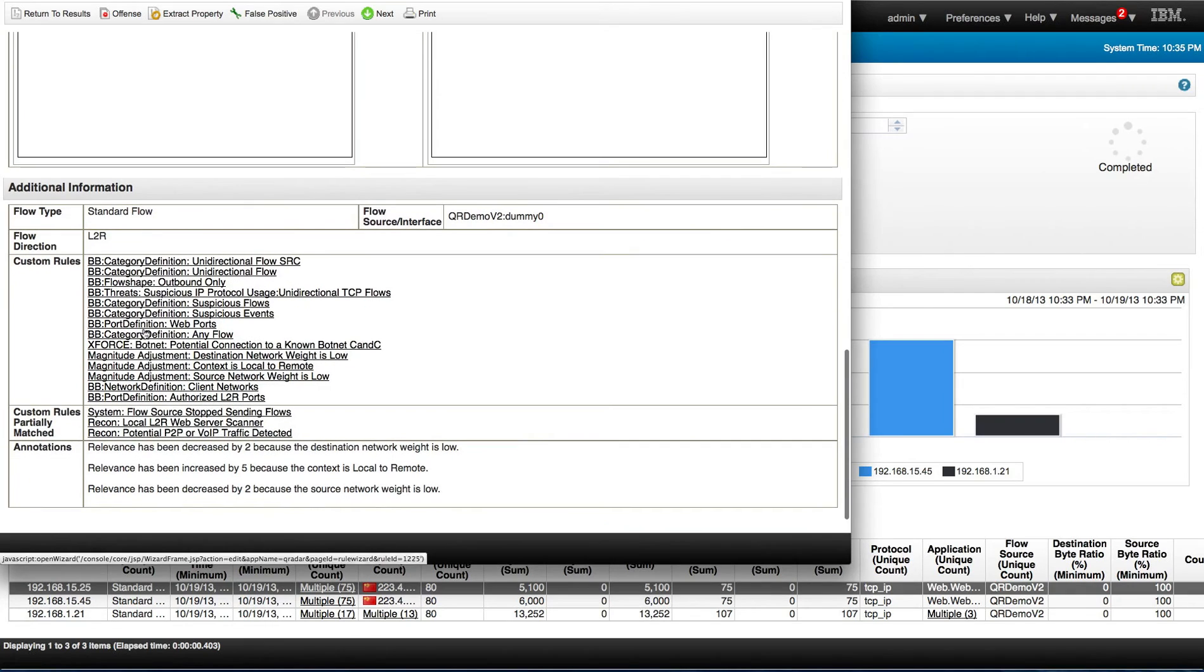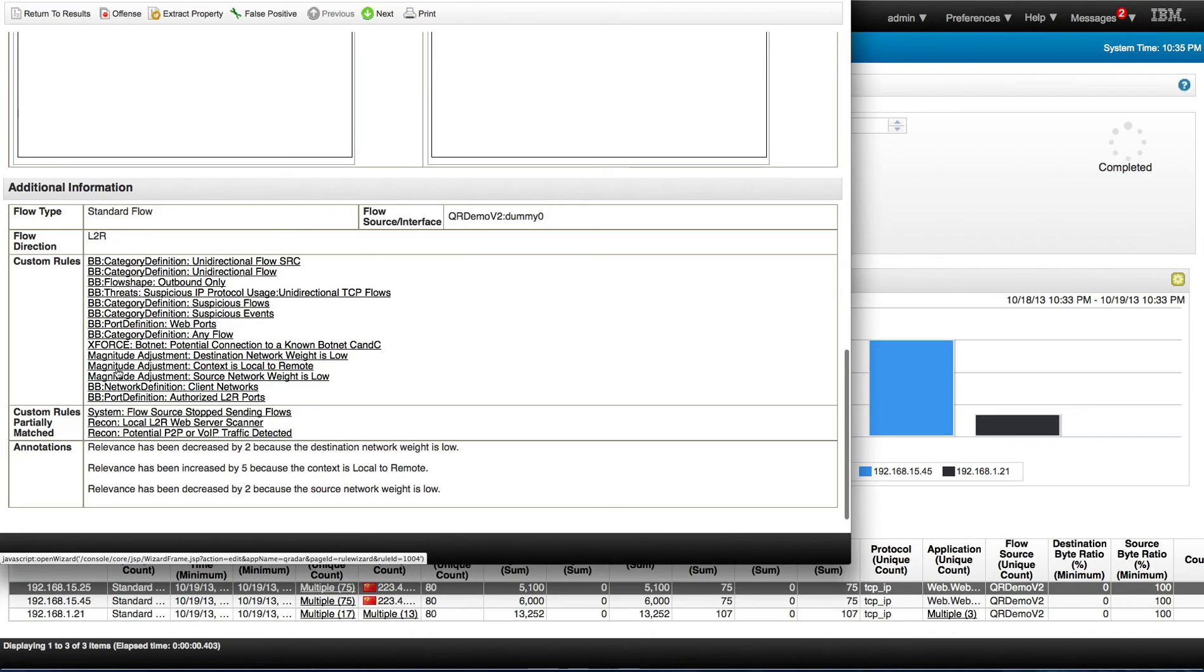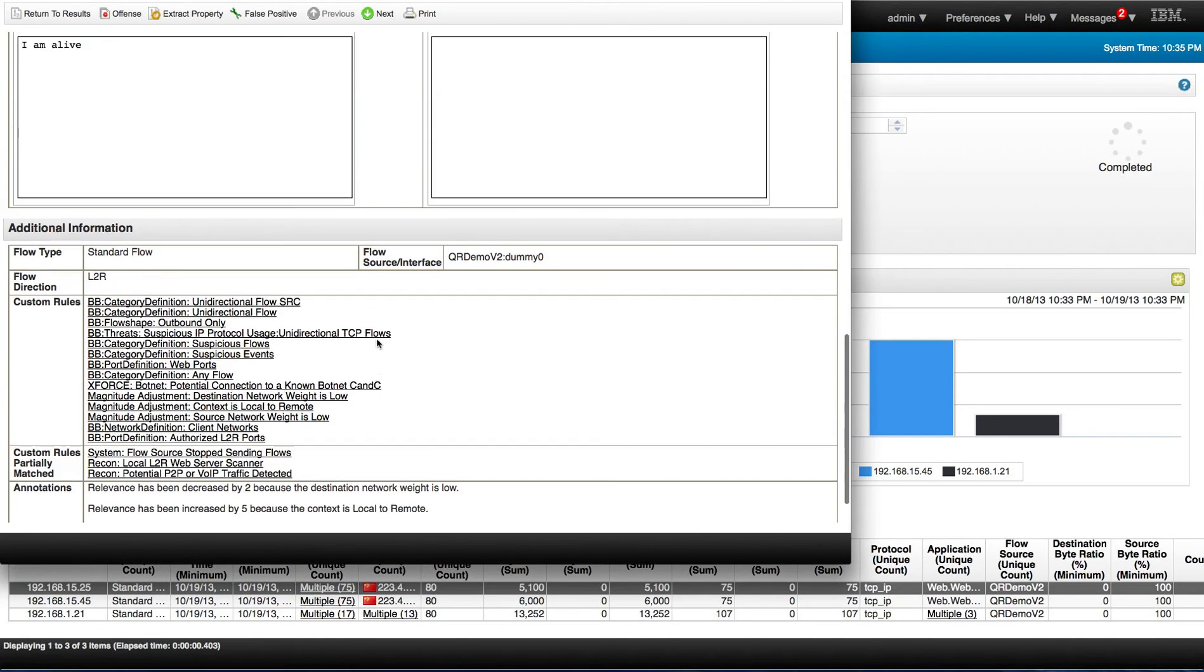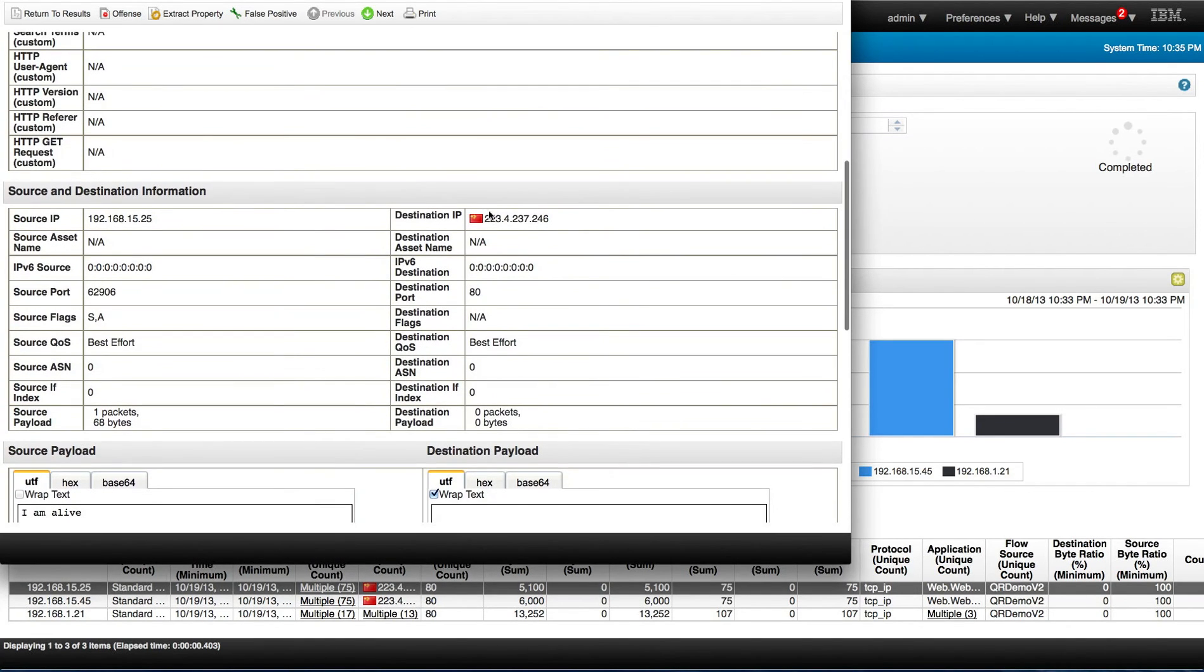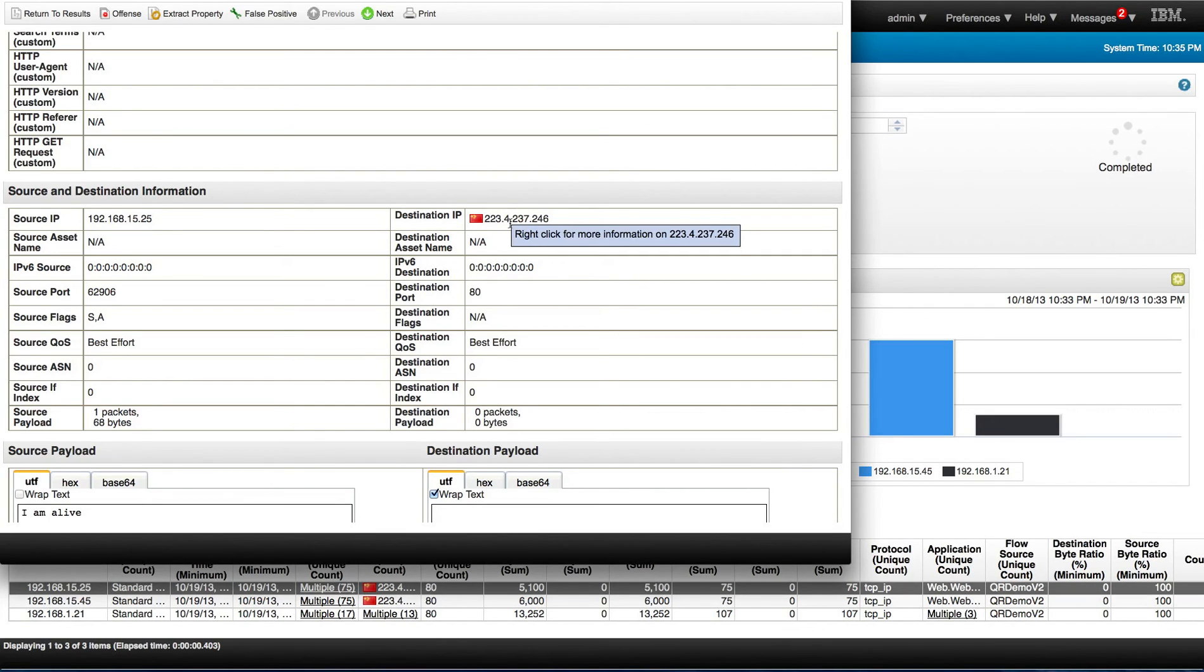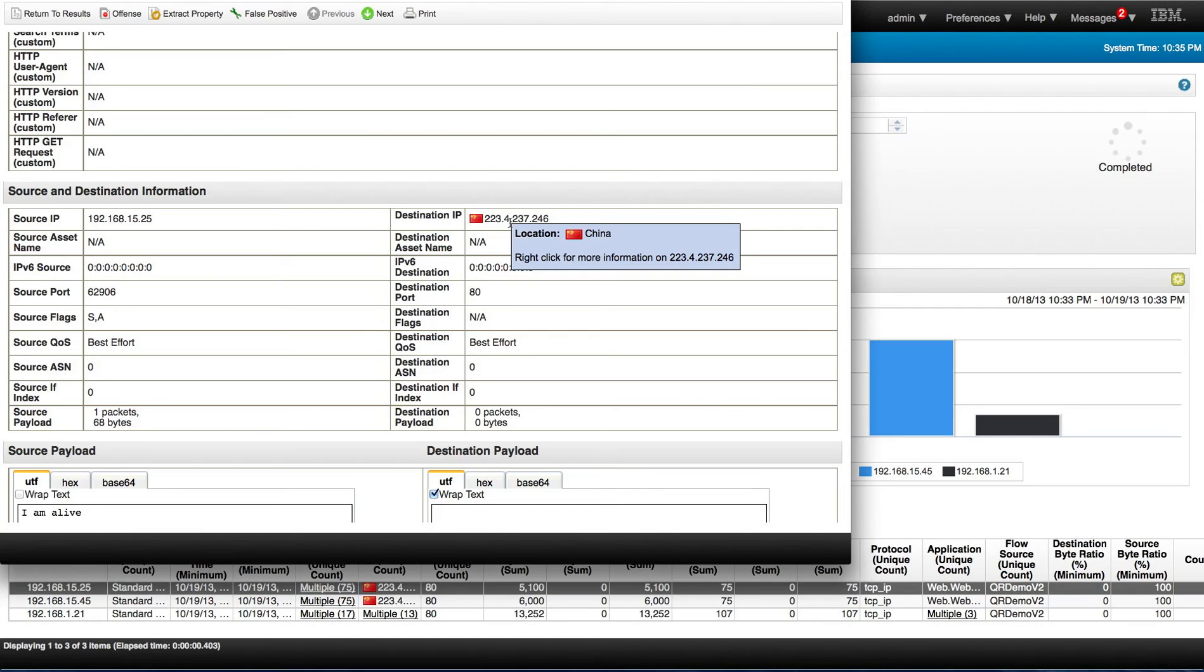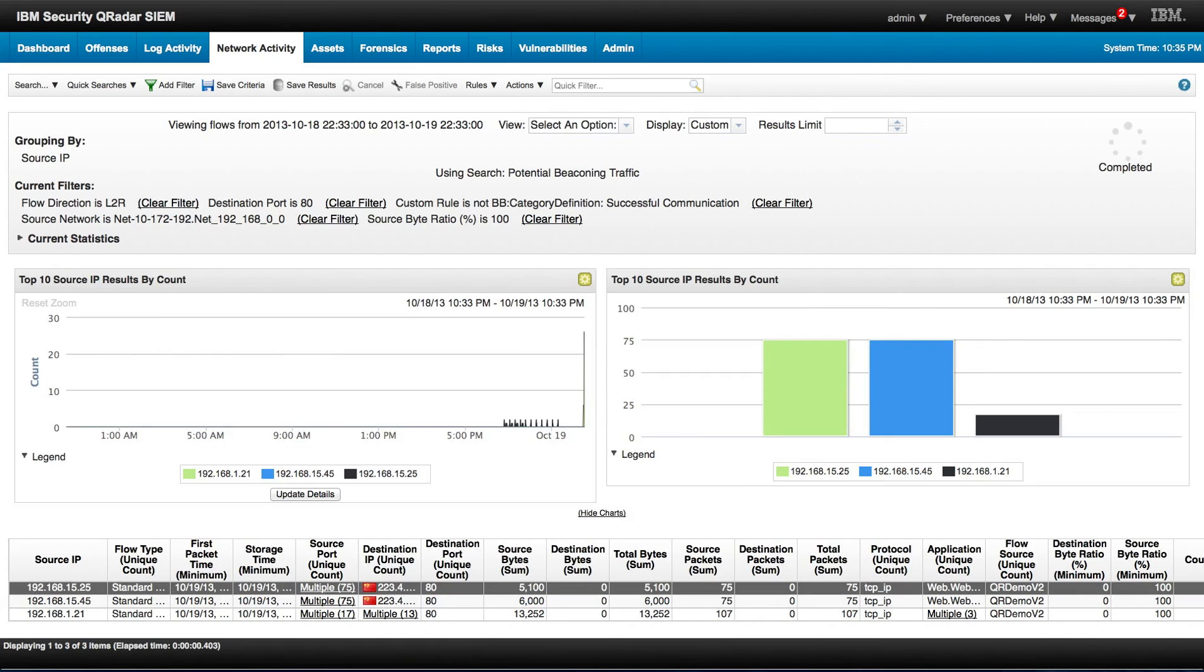So let's look at the additional information. Look at the custom rules that fire on here. This one actually calls my attention. It's X-Force botnet potential communication to a botnet C&C. So looks like this IP address in China is actually known in IP reputation and the X-Force picked up on it. That is used for command and control networks.